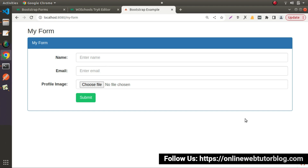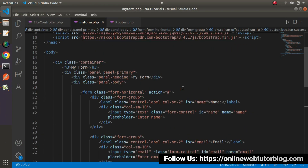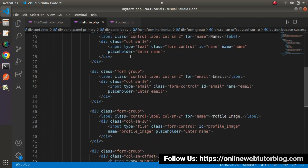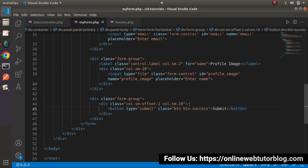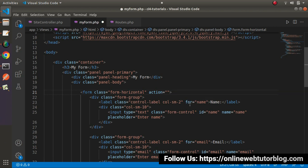I will copy the name field and add two more: one for email address with input type email, and one for the profile image with name and id set to profile_image and input type file, styled with Bootstrap classes btn btn-default and btn btn-success. Now we have three input fields: name, email, and profile image. Next, we need to update the action attribute so that when we press submit the form data goes to the correct URL.